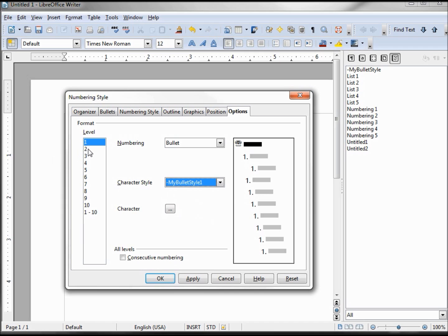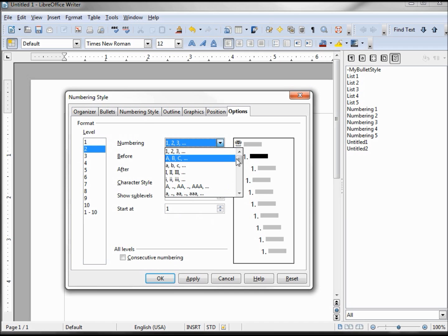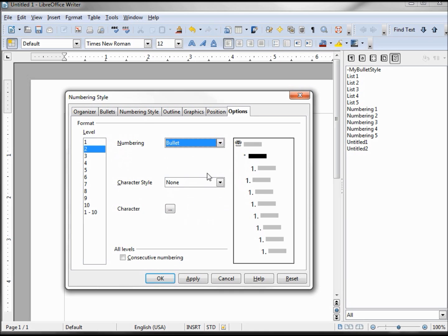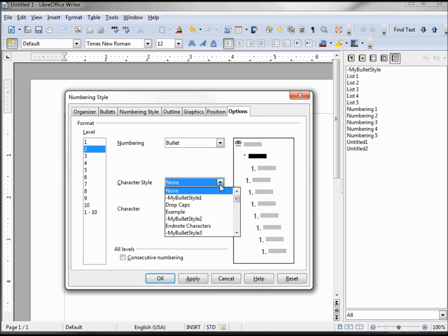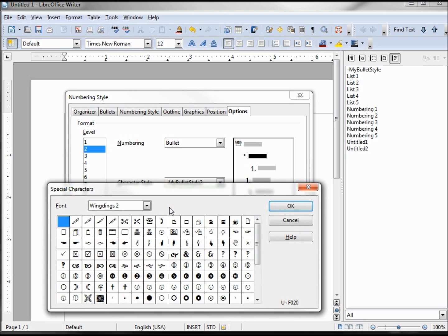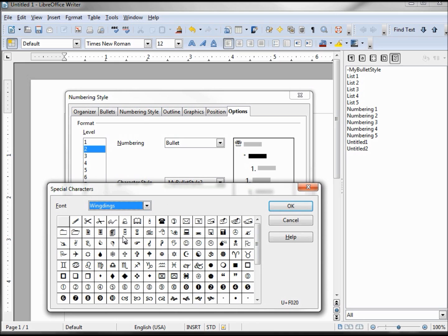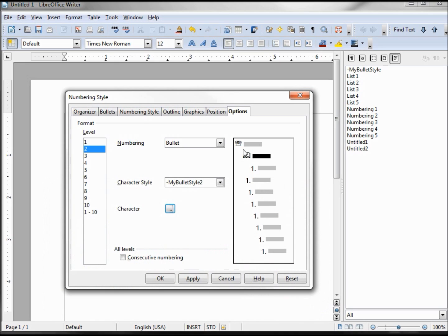Going down to the second level, we basically do the same thing here. We make this thing bullets. Our character style here is going to be 2, and we want this to be our book which is found in wingdings 1 or wingdings I guess, right here on the top level again. So now we got our telephone, we have our book.